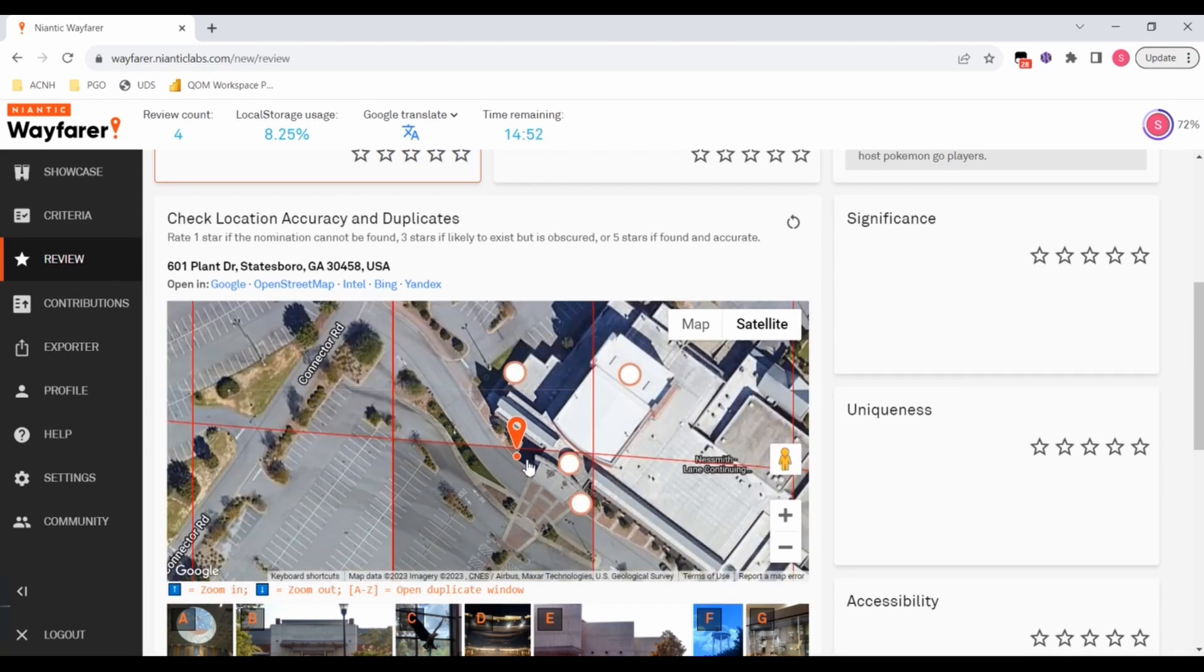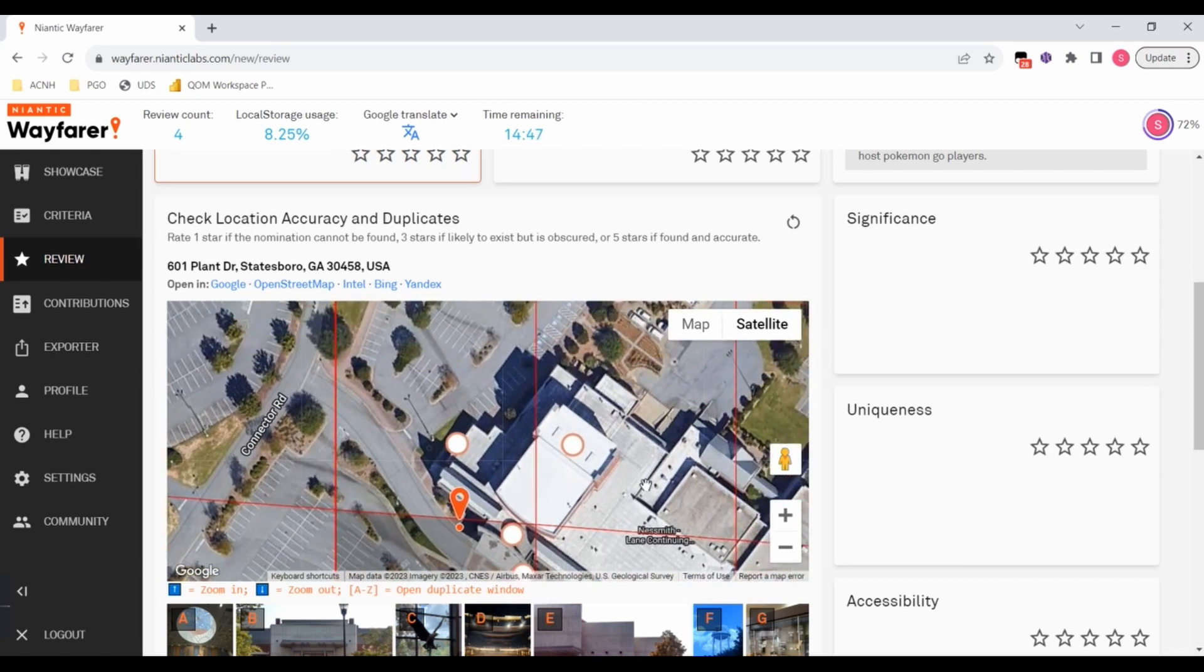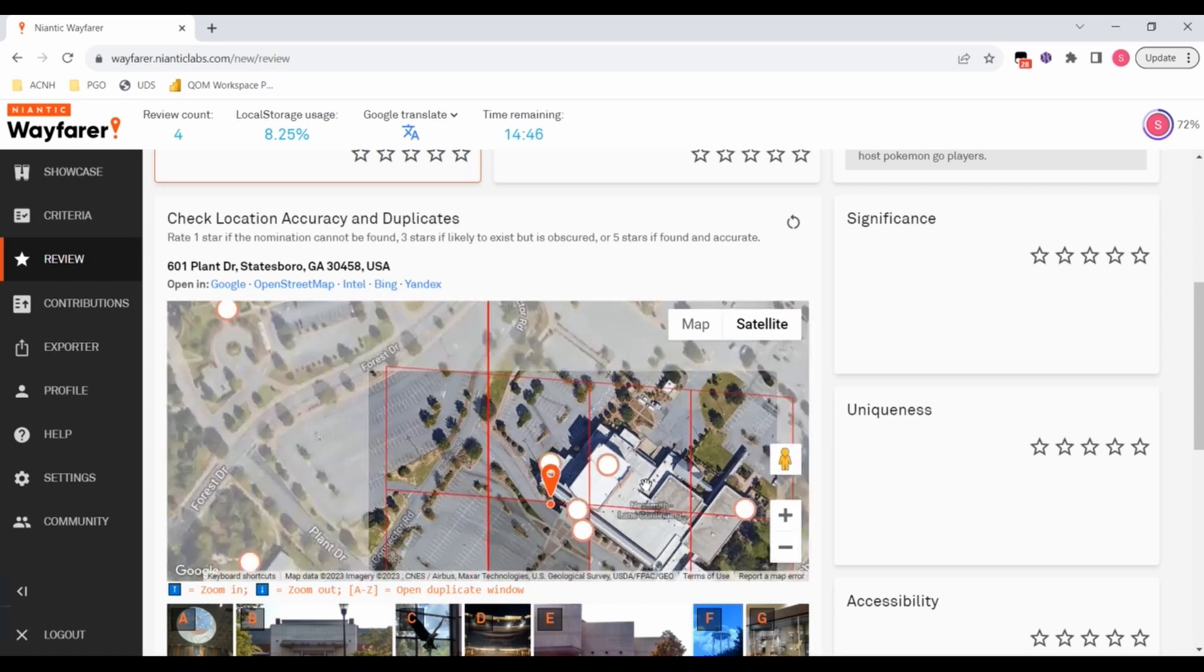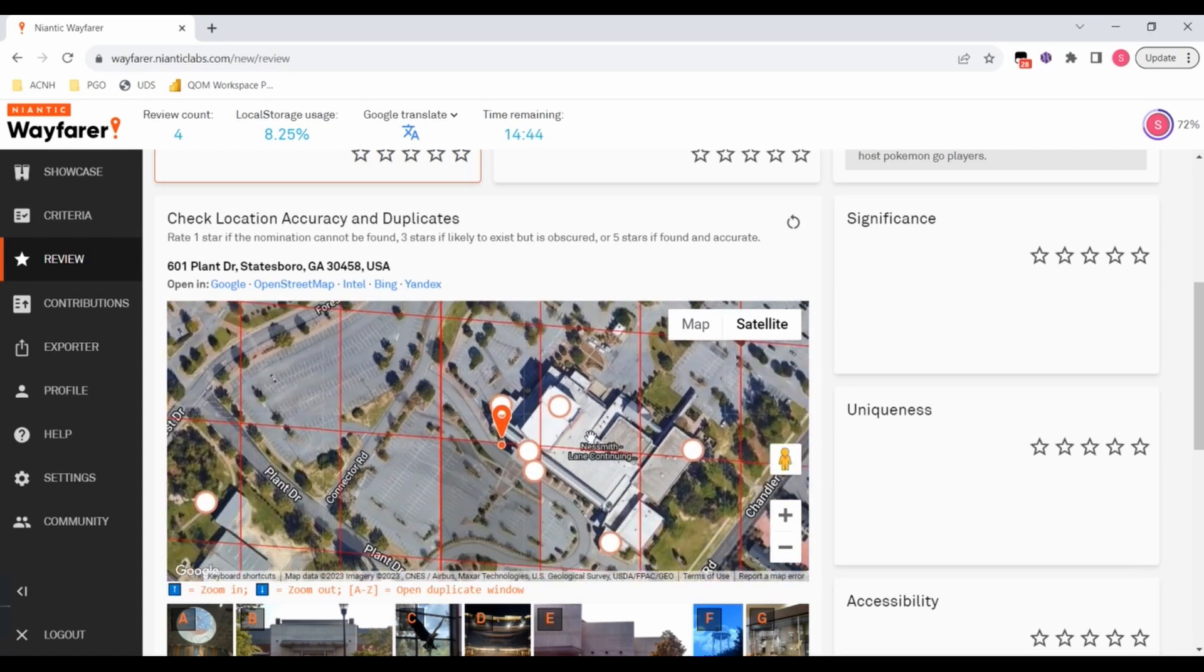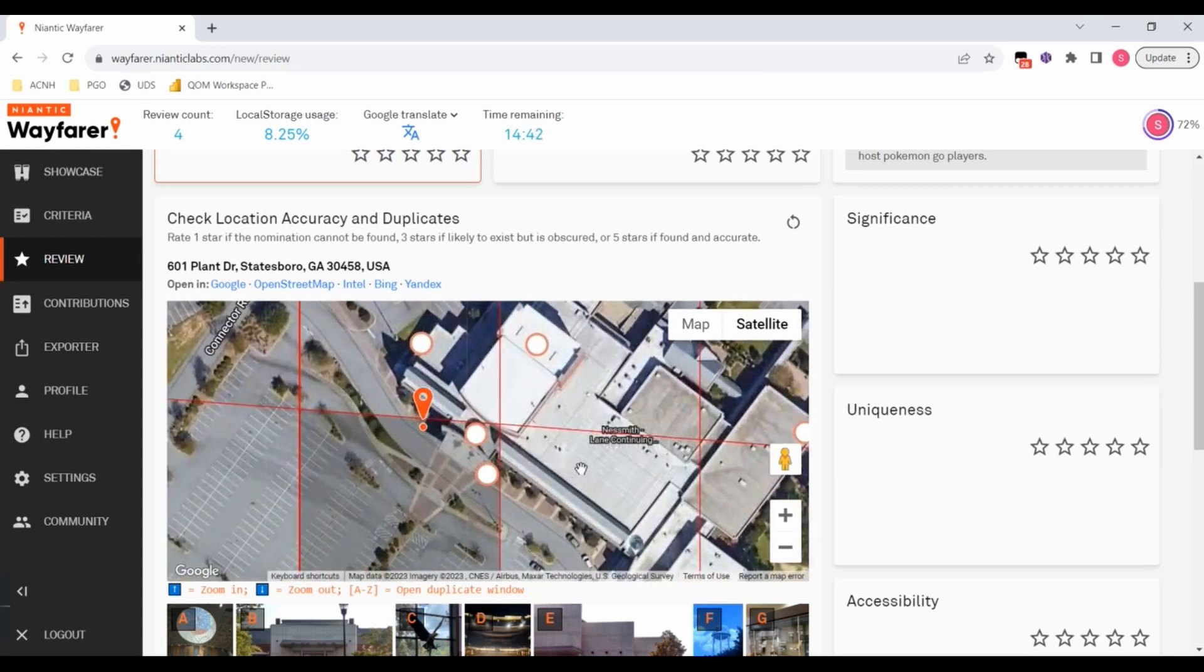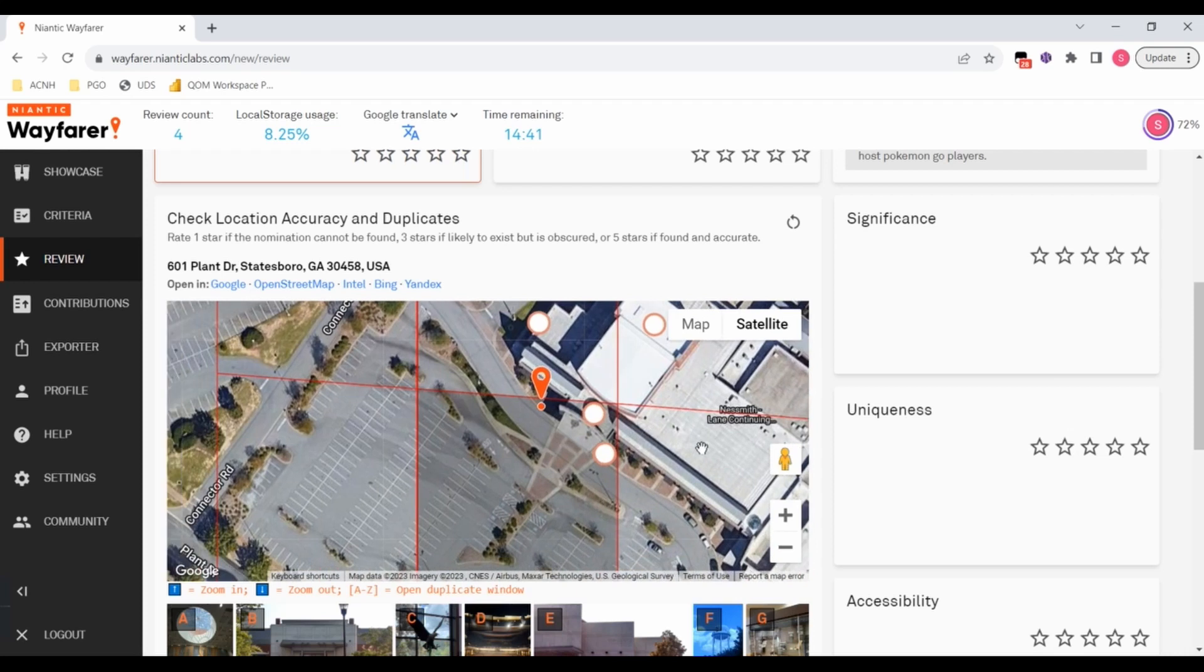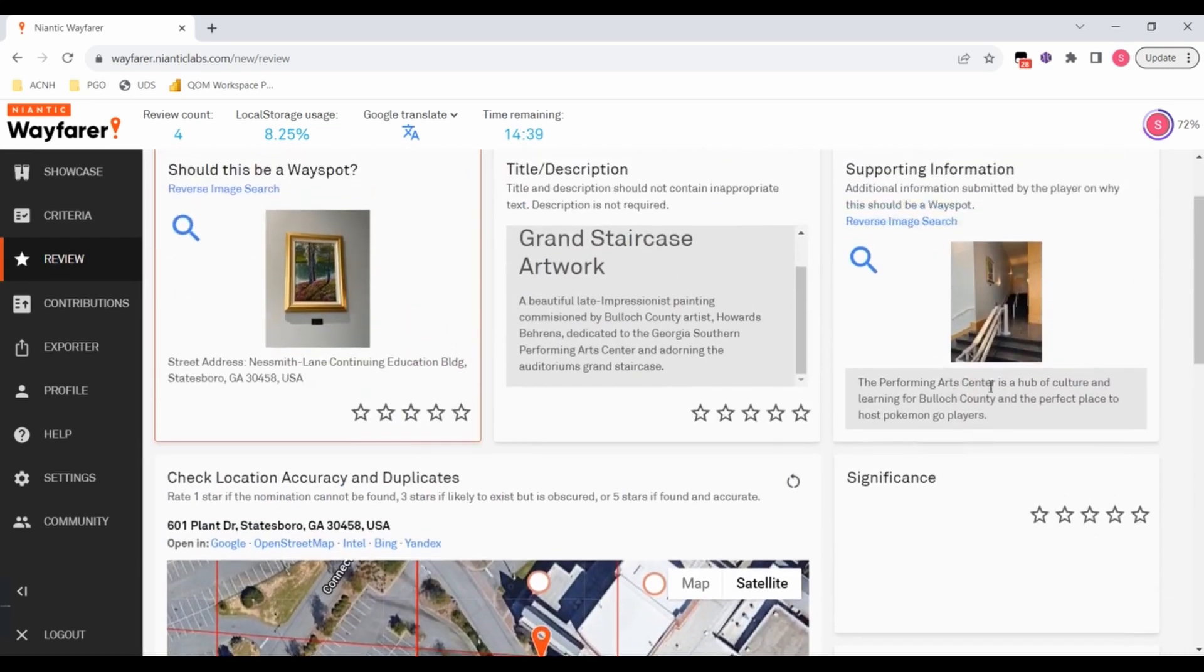They've mispinned this and I have no way to know where this should actually be pinned. The other thing we can look at is because I've got cell stuff turned on and I know that they're a Pokemon Go player.